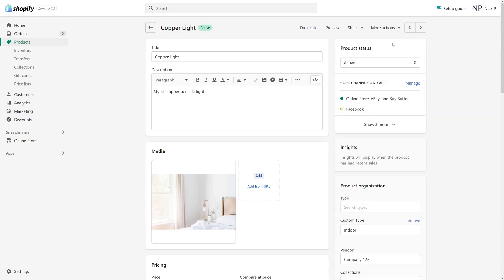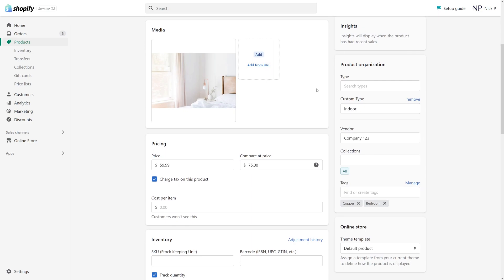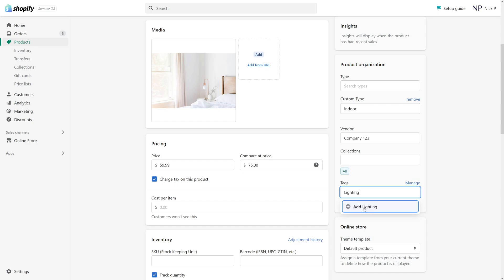Then once the product loads, look for the product organization section, and all the way at the bottom, you'll see the tag section. So to add a tag, you essentially have to just type a tag name here, and let's add the following tag, Lighting. And then click Add Lighting. So the tag has been added.